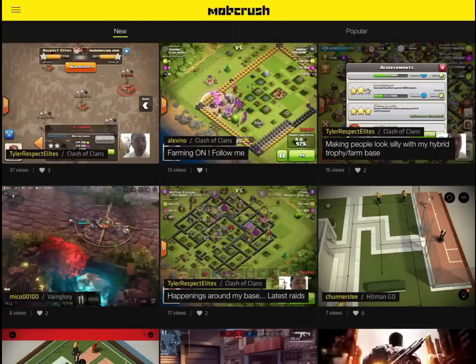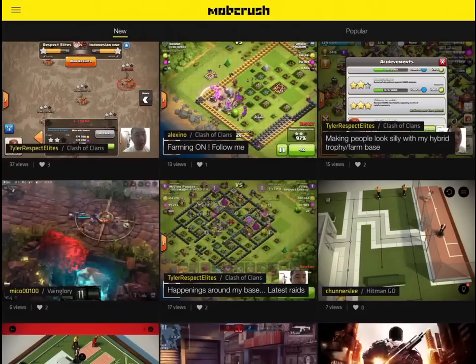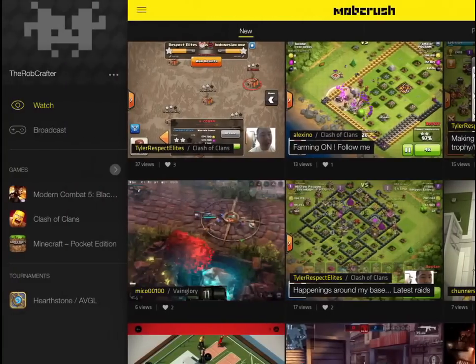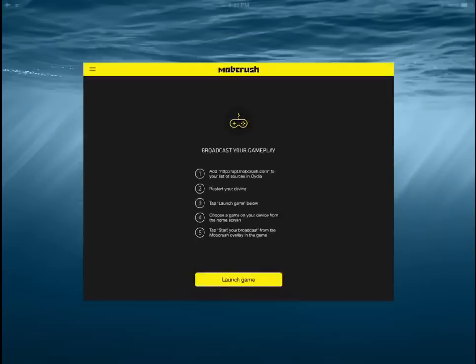Now if you guys want to actually live stream your device, tap the three dots in the top left and tap 'Broadcast'. You do need a jailbreak for this, but I'll show you how to install the source in a second.